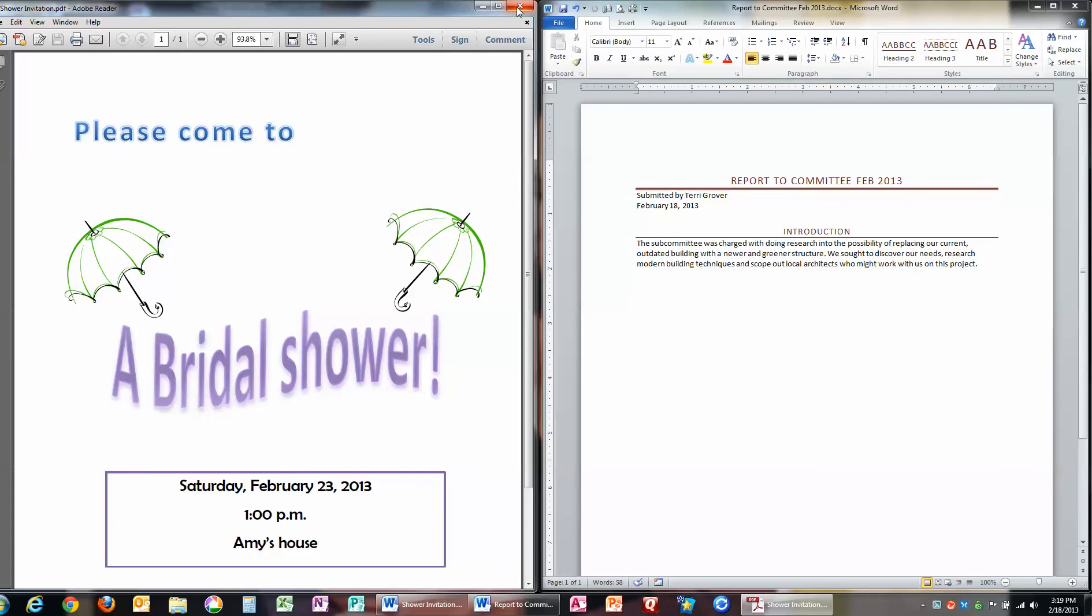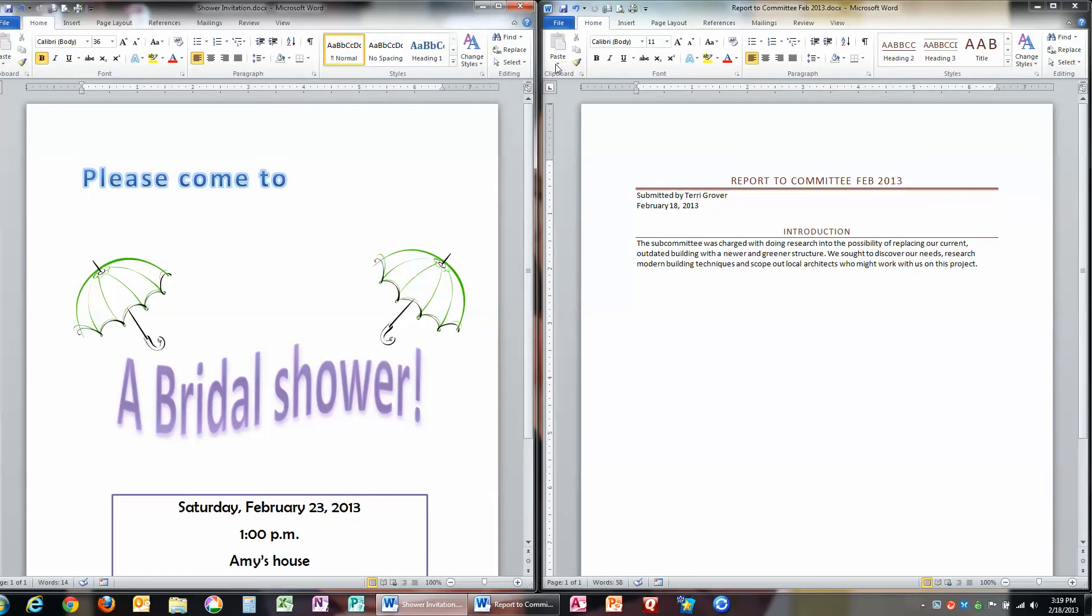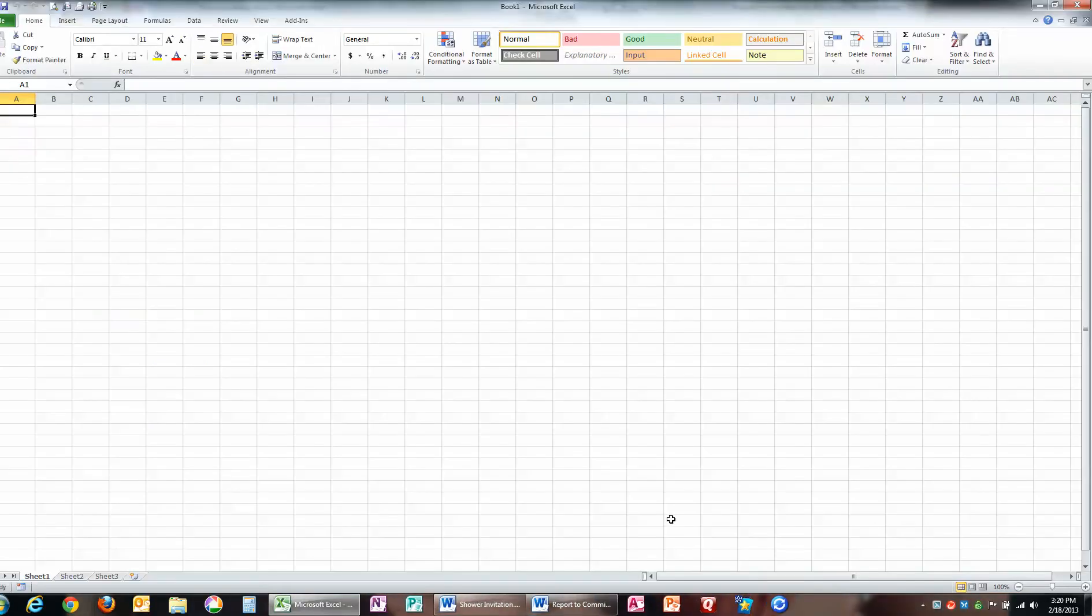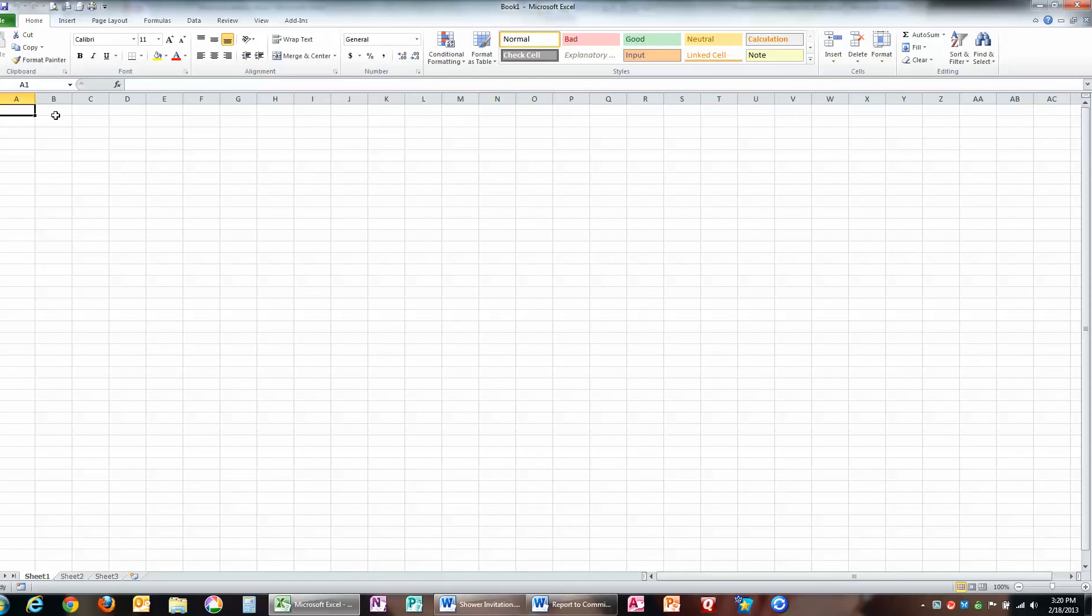So you need to understand as well that if you have the other parts of the Office suite, for example, Microsoft Excel would be one. If you had gone in here, and you had also done a table, whatever it is,